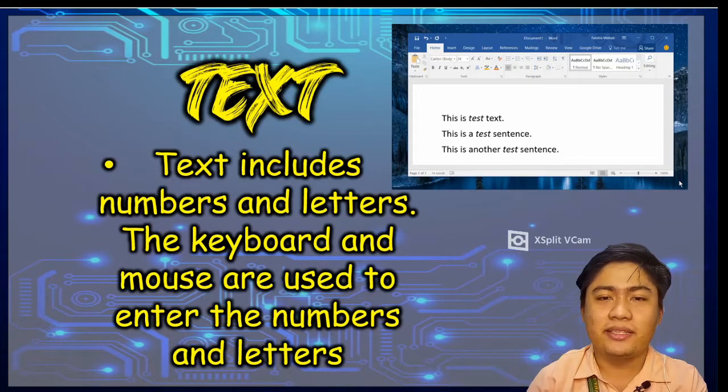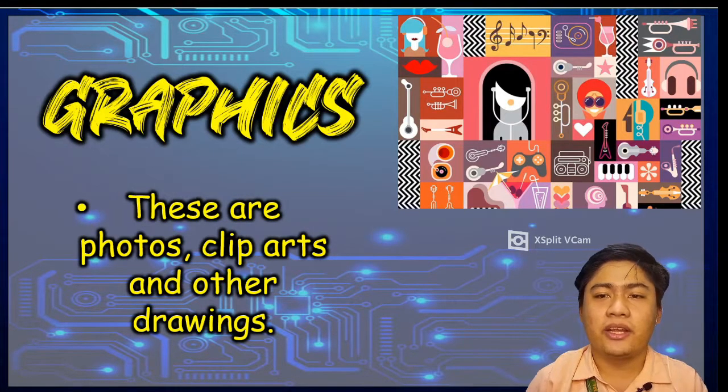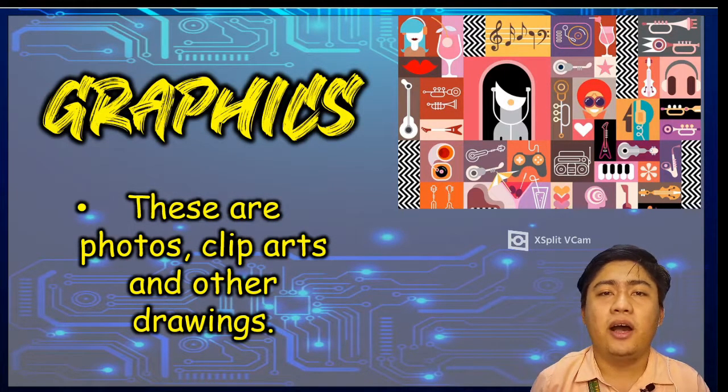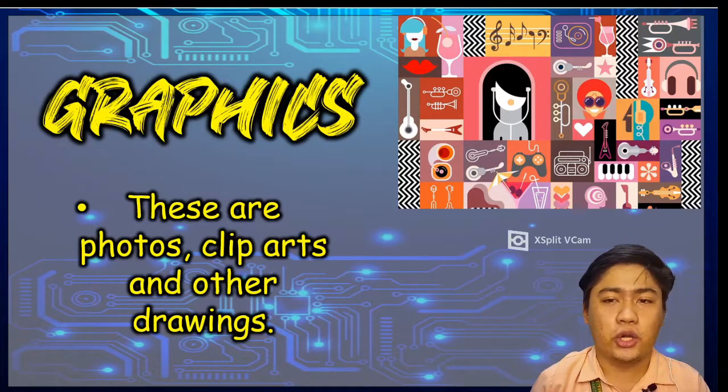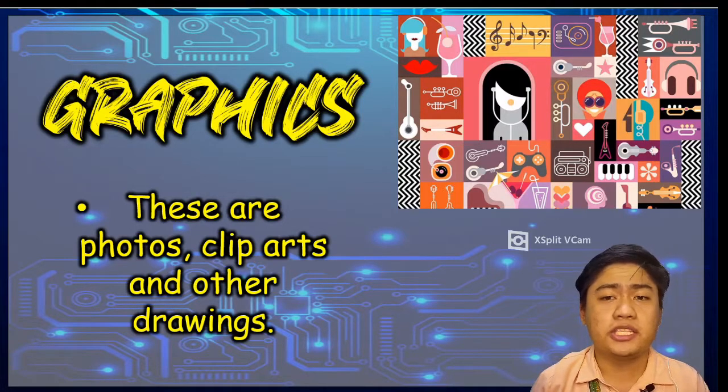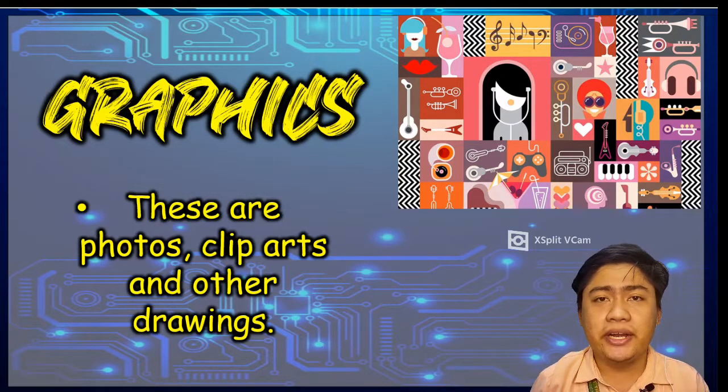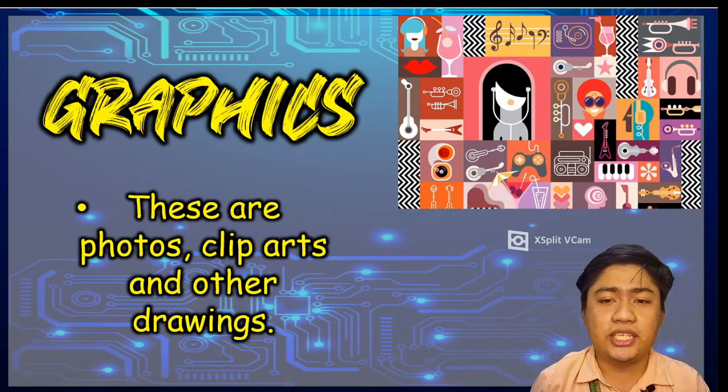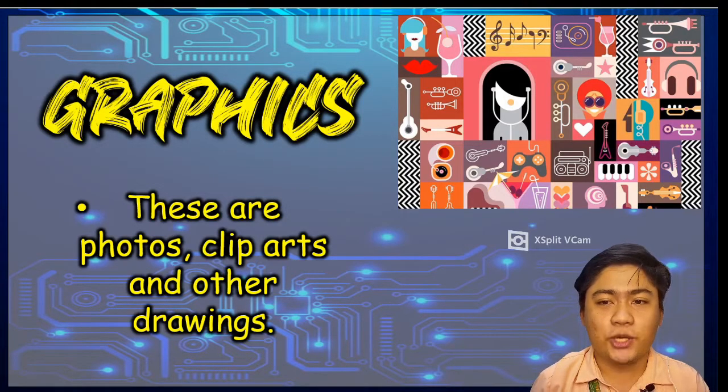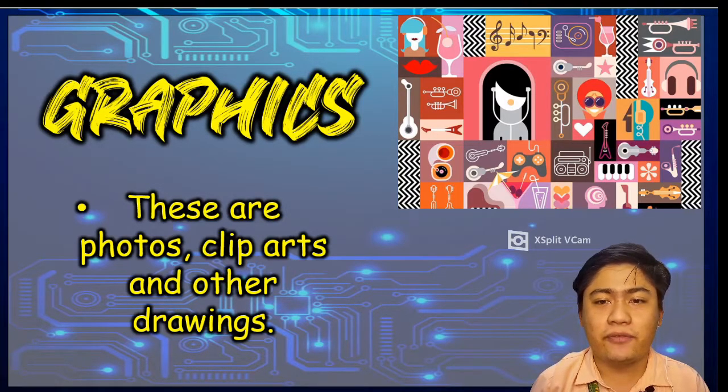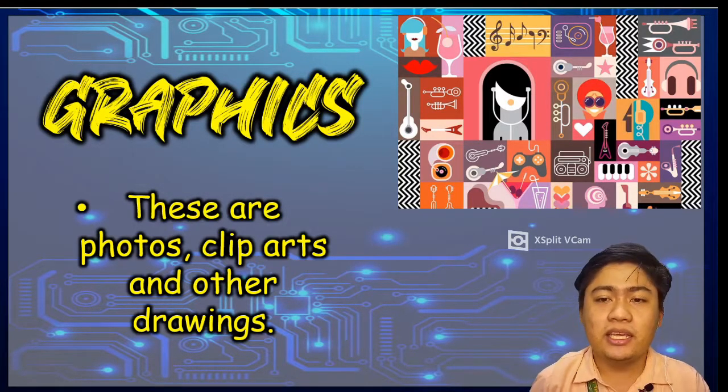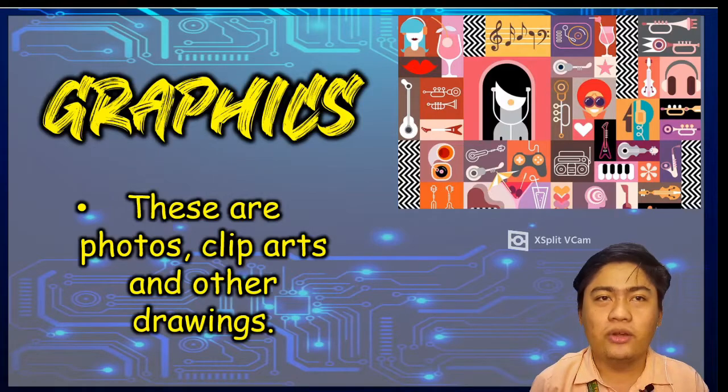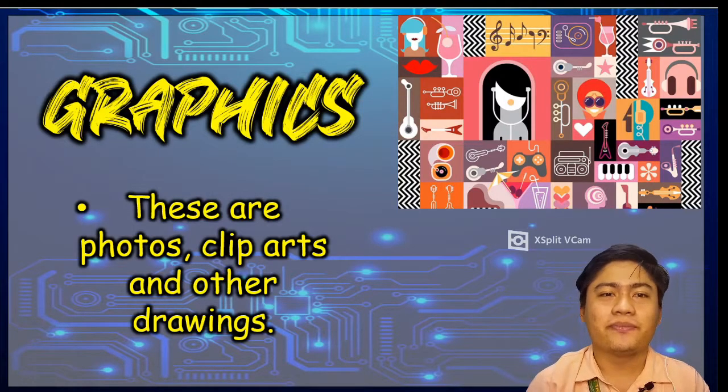Next one is the graphics. Graphics are photos, clip arts, and other drawings. Photos may come from files, internet, or from the digital camera. Clip arts and drawings may come from programs, internet, or your own drawings.